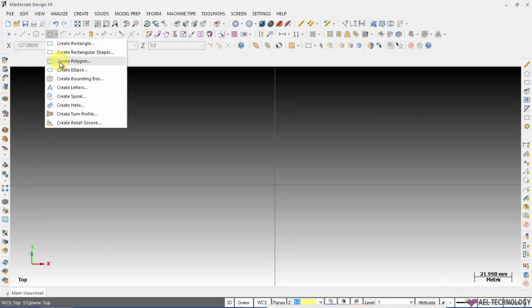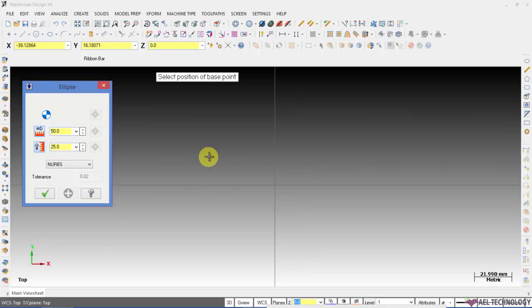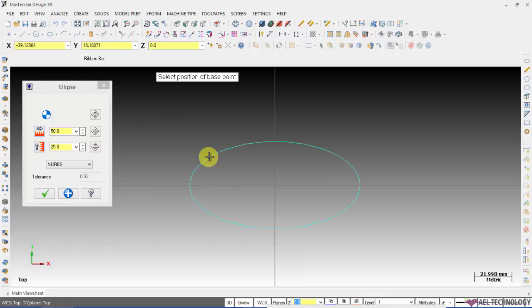Now let us see how to create an ellipse. Here we have to define major and minor radius and I position it on the center on the origin.